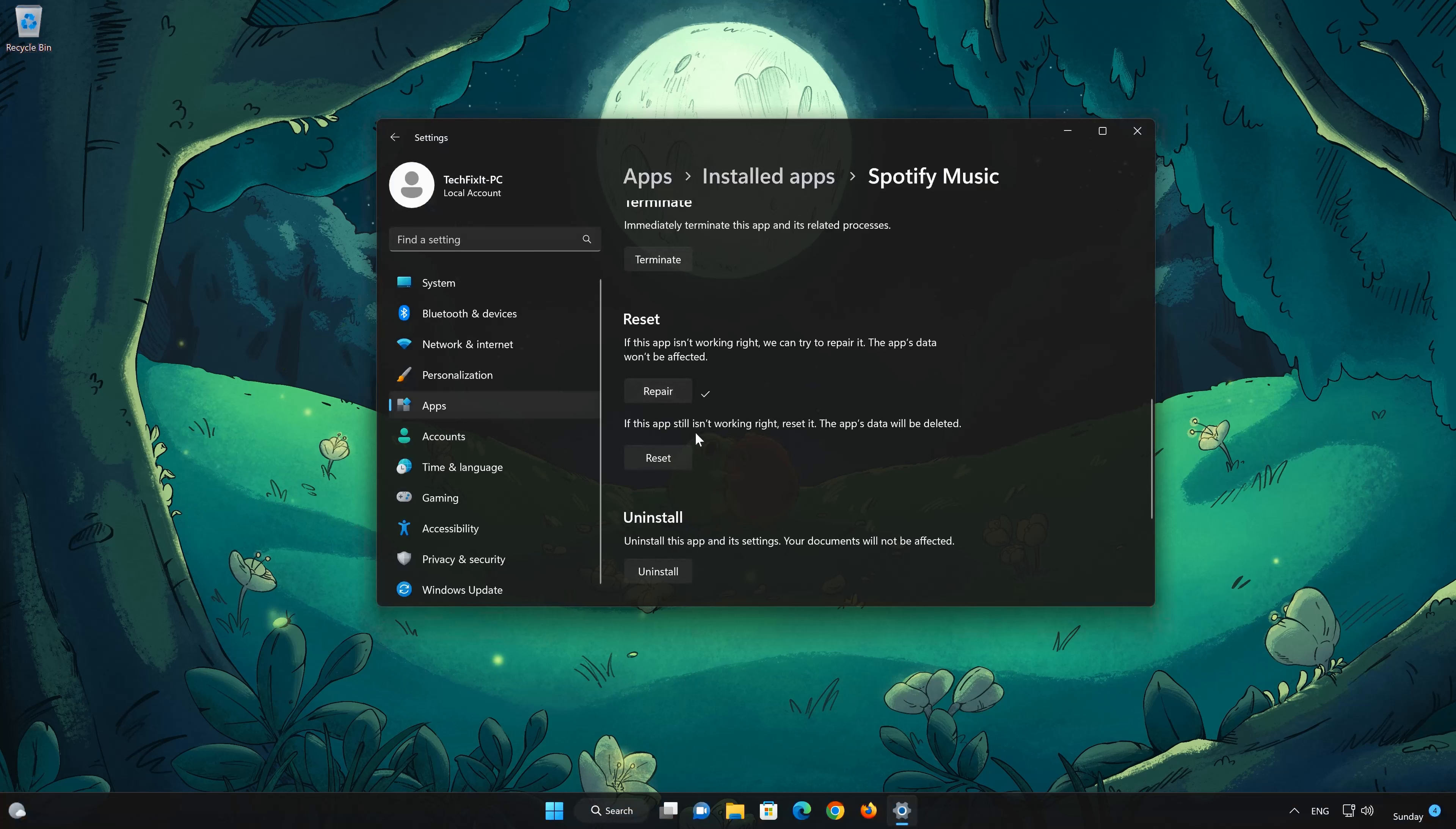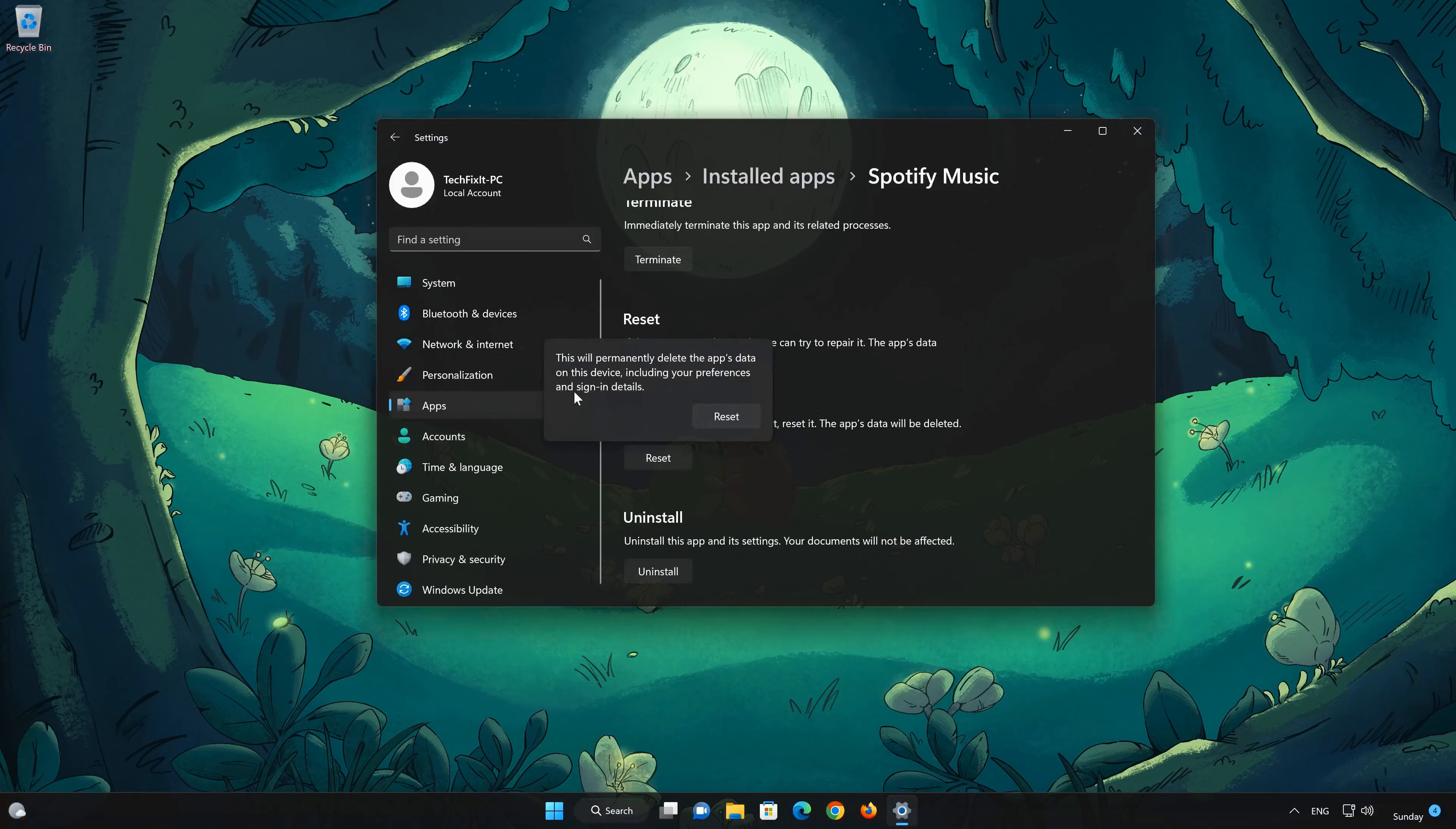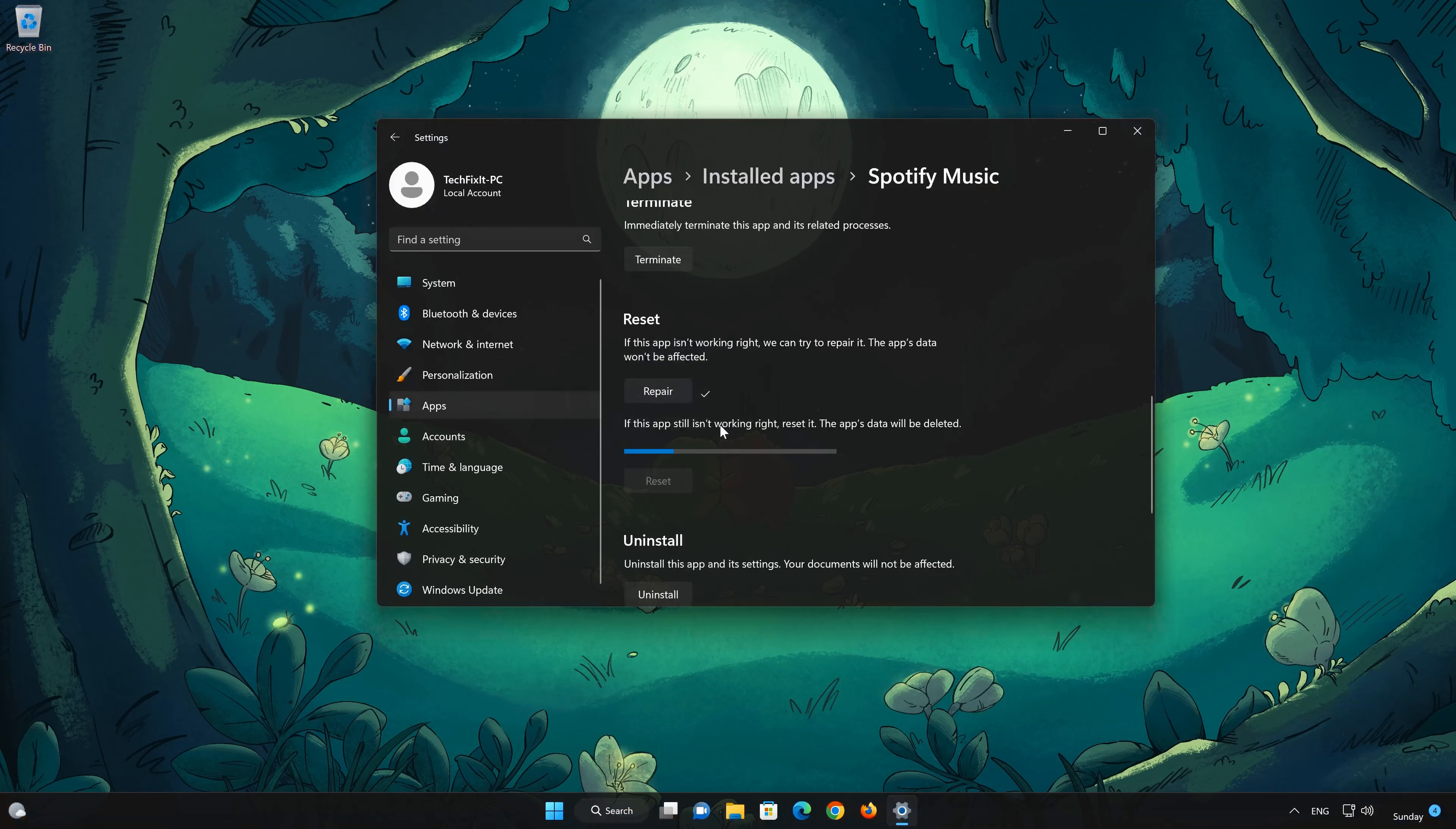If Spotify is still not working right, reset it. Press the Reset button. This will permanently delete Spotify data on this device, including preferences and sign-in details. Press Reset again. The Spotify data will be deleted.